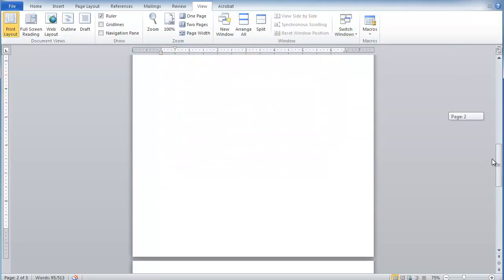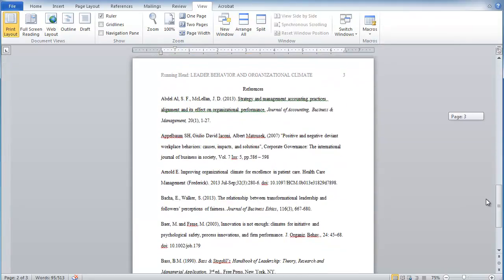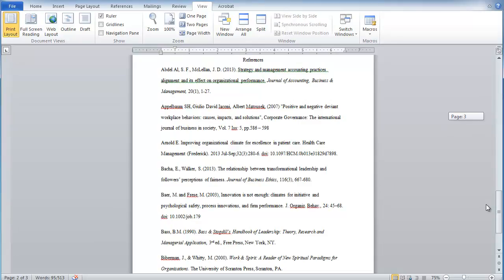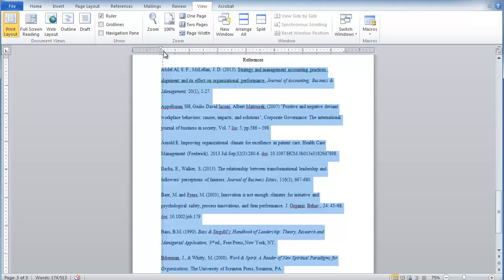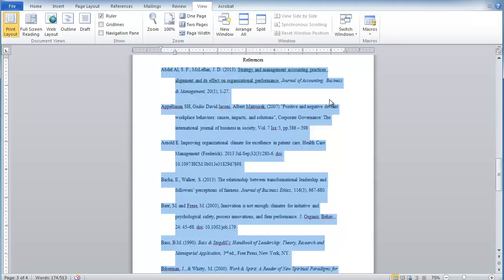So we know with reference lists in APA formatting, the first line is flush left and the rest of the lines are indented one half an inch. So when the first line is left and everything else is indented, that's referred to as a hanging indent because it's hanging off of that first line. So what we're going to do is highlight all the references that we want to put a hanging indent on. We're going to take that bottom triangle because that controls everything but the first line. We're going to drag it over to half an inch and let go. And then just like that, all of your references have a hanging indent. So much easier than using the tab key on all of those subsequent lines.